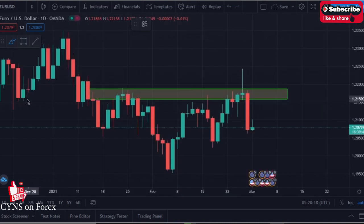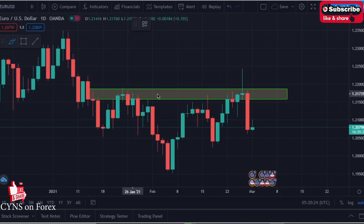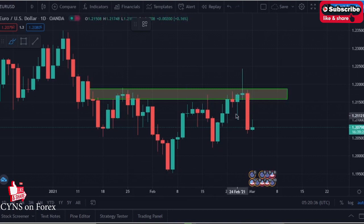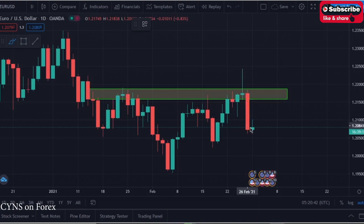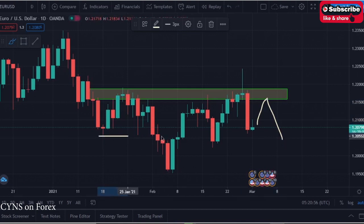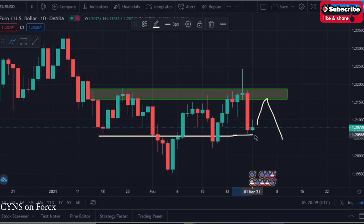Going down to the daily timeframe, we can see a nice resistance area. The market tested this resistance area and went down, then tested it again and went down, tested it, got rejected, and finally broke through this strong resistance area. After that, the market broke down to the support area below. We can expect this support-resistance area, which has now turned into resistance, to hold. There is also a nice daily support area, so the market should move to the upside before continuing to the downside.